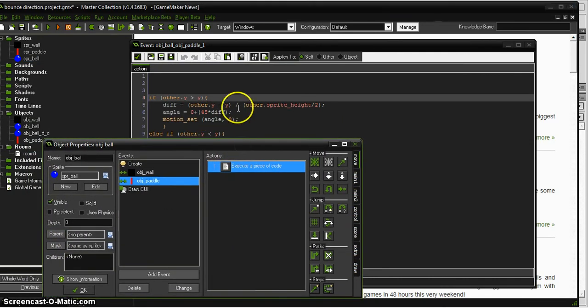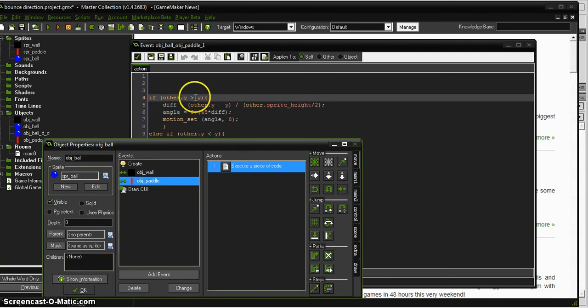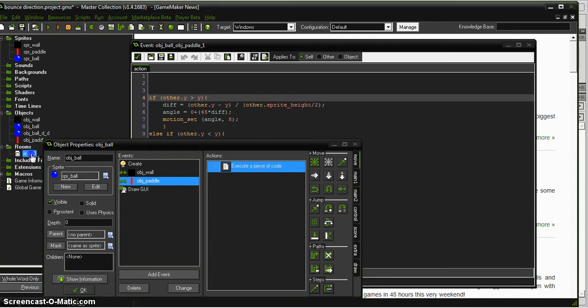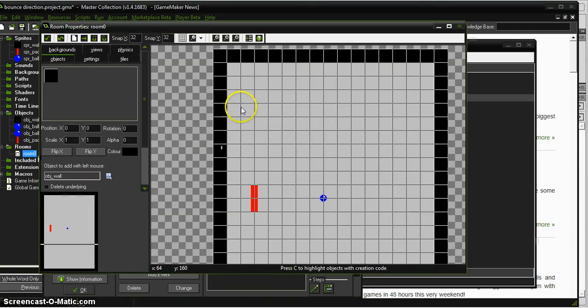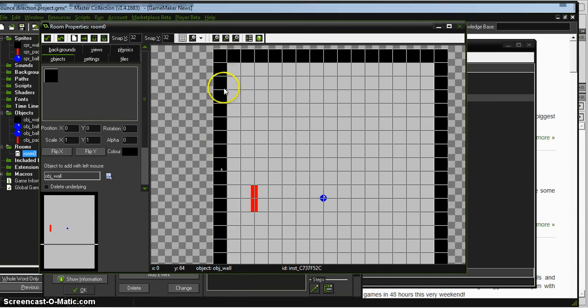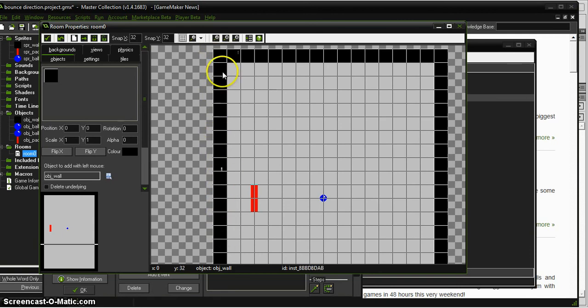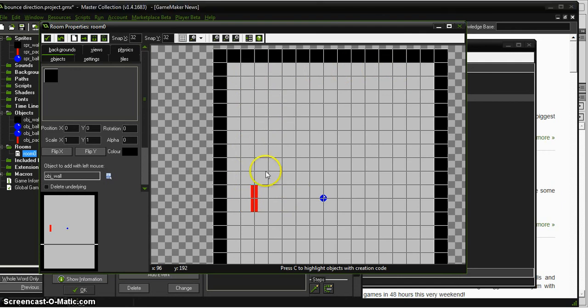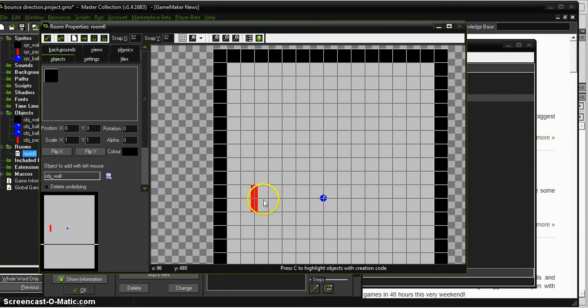So we're comparing the y to the y. And we know that in a game room, we know that the origin, zero, zero, is up in the corner here. And as you come down, it gets bigger. And as you come across, the x gets bigger. But for our purposes, we know that up is minus, or getting smaller y. And going down is positive, getting bigger y.